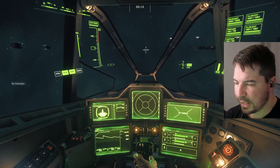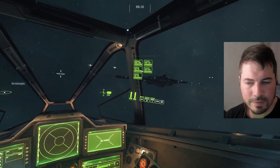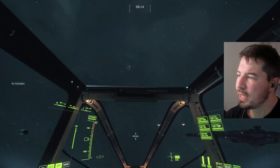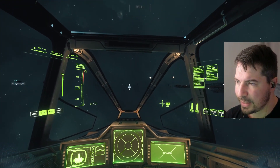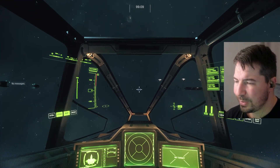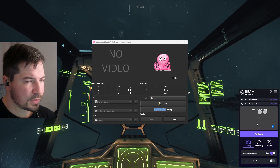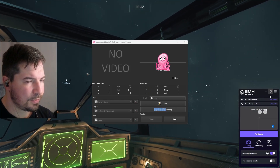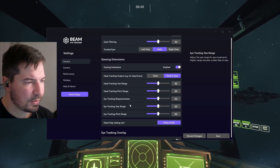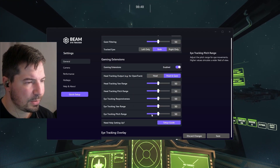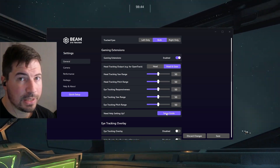Now you can look left, up, right, and down and see everything in the cockpit. You can even move your head freely if you want. It's pretty easy to set up and doesn't take too long. If you want to tweak things further, open up the Beam software again, click the cog, and you can go in and tweak all the settings. There's also a Setup Guide available in there.